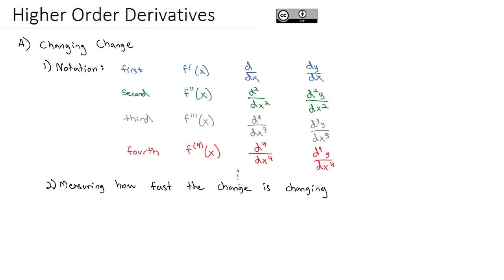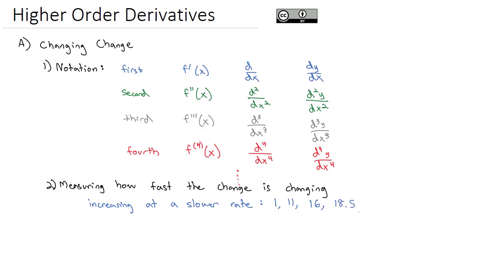For example, you might have heard something like 'increasing at a slower rate.' The numbers might be increasing from 1 to 11 to 16 to 18.5. These numbers are increasing, but the rate that they're increasing is slowing down — first it increased by 10, then by 5, then by 2.5. Because they're increasing at a slower rate, we're talking about the second derivative: how fast the change, the increase, is changing.